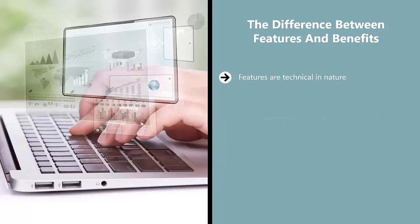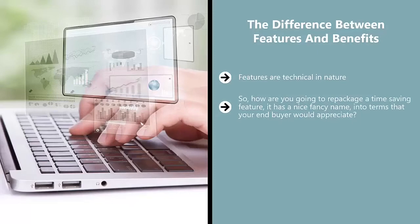If somebody's buying a washing machine, they're looking to save time. They're looking for more control over their life. They're looking for more time with their loved ones. So how are you going to repackage a time-saving feature with a nice fancy name into terms that your end buyer would appreciate?